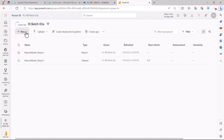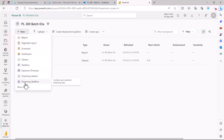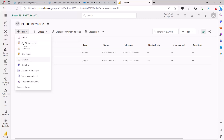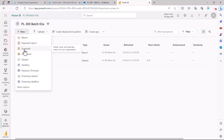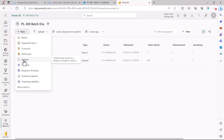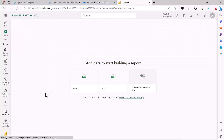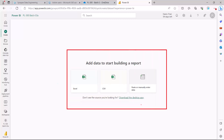Moving to the 'New' tab, here are some of the assets that can be created. The PL300 exam does not go into the details of all of these, but you should know what they are. The first is the report — we have already published one. Then there is the paginated report, which you work on in Power BI Report Builder and then publish into the Power BI service. We will cover scorecard and dashboard in other videos. Here you can also create a dataset — clicking on it gives you a few source options.